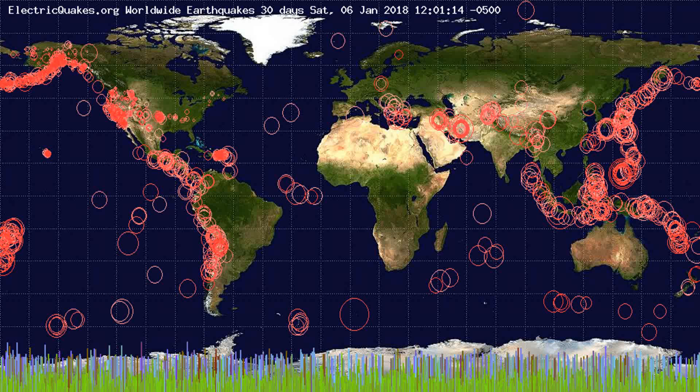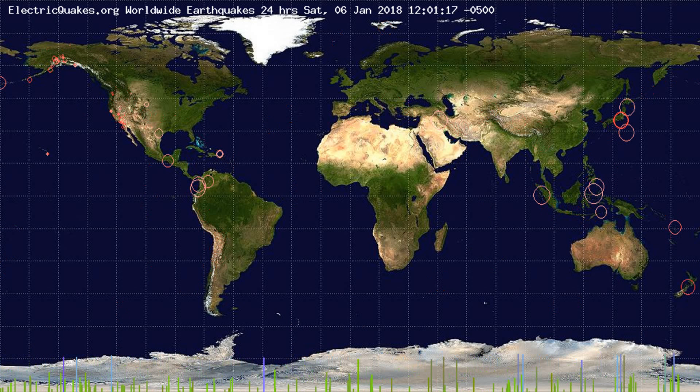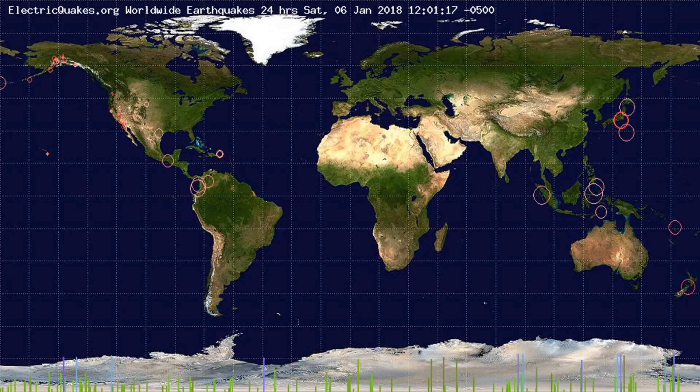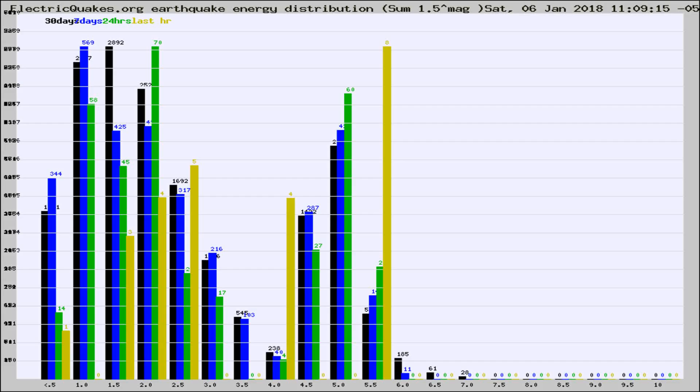You're looking at the earthquakes plotted in the world from the past 30 days, 7 days, 24 hours, and past hour.